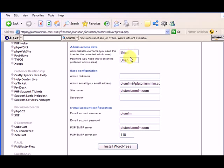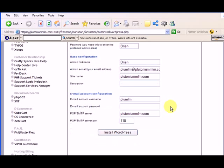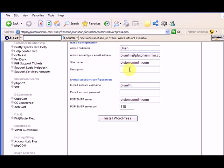But don't worry, this is going to be changed by the time you get there. Admin nickname, I'll make that Brian as well. Description, we'll just type in plutoniummlm blog. You can change all this from within the admin of the blog also.